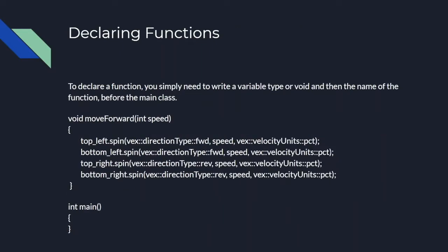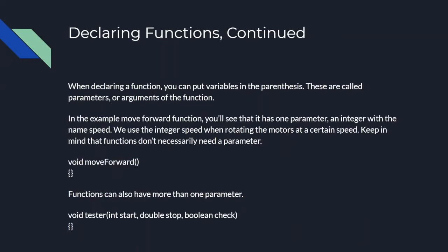In the previous slide here, we see that we use int speed, and then we use speed for the speed of the motors. Here we see a sample function called tester that has multiple parameters. It has the integer start, the double stop, and the boolean check.